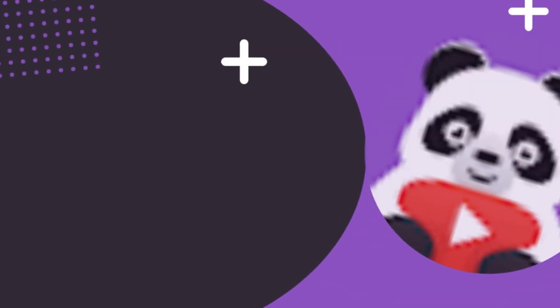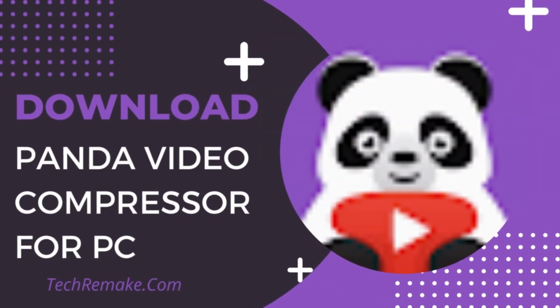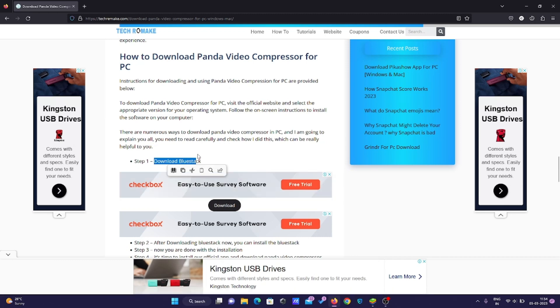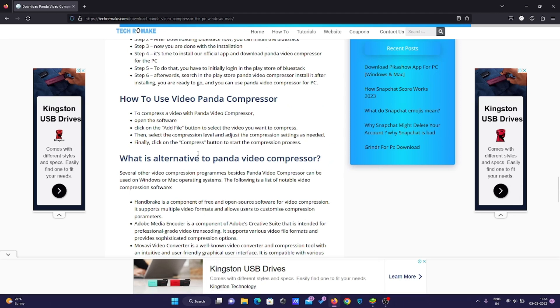Initially, you need to download BlueStacks. I've also provided the download link button, so by clicking there you can easily download it. Once you've downloaded and installed BlueStacks on your PC...